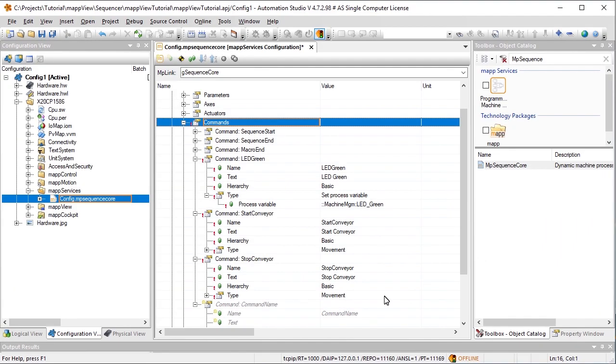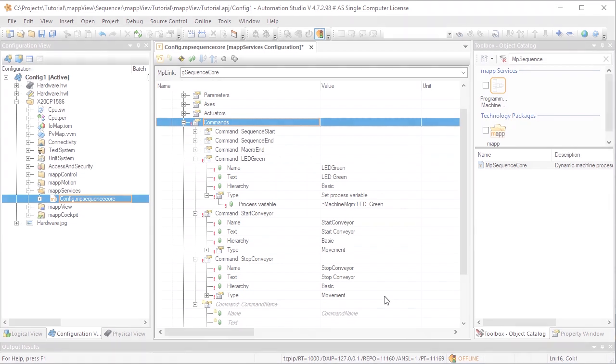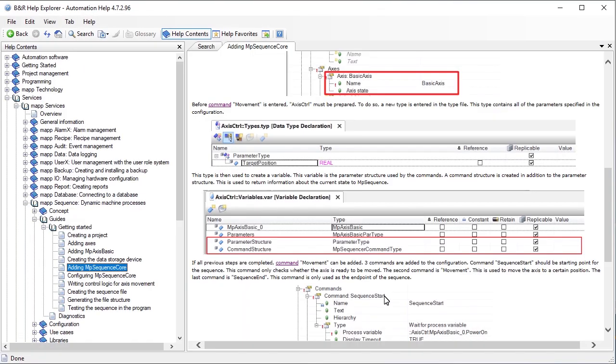We can use the commands StartConveyer and StopConveyer to start and stop axis movement. Both of these commands are of the type movement. For a detailed explanation of how to link these commands to a real axis, check out the Map Sequence Getting Started tutorial.